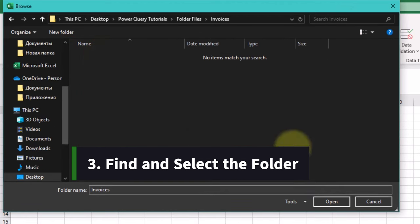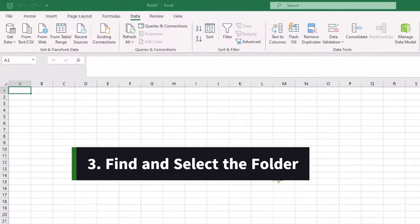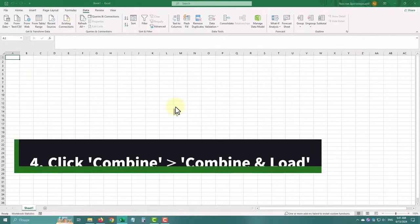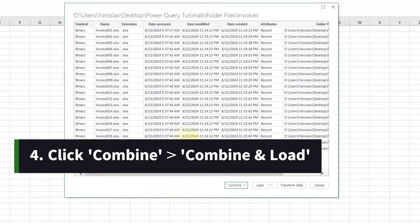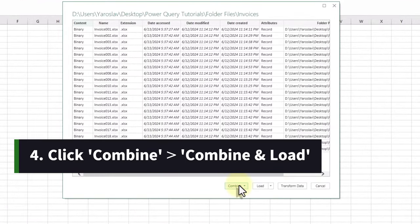Select the folder and click OK. You'll see a list of the files in the folder.